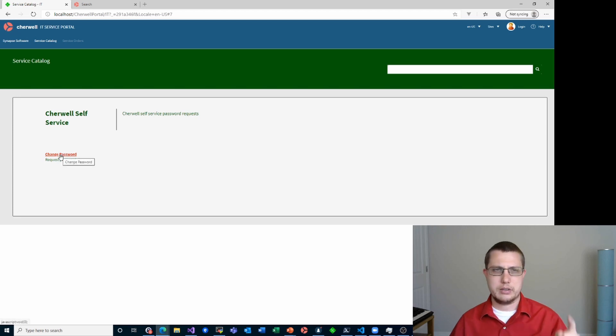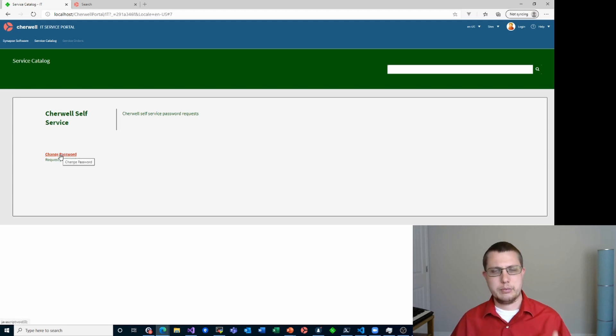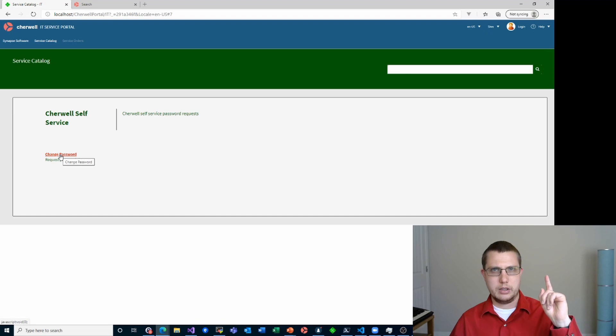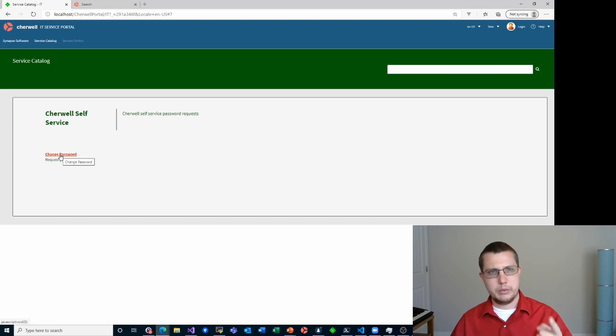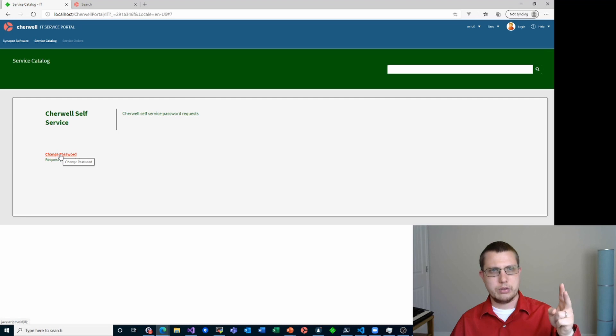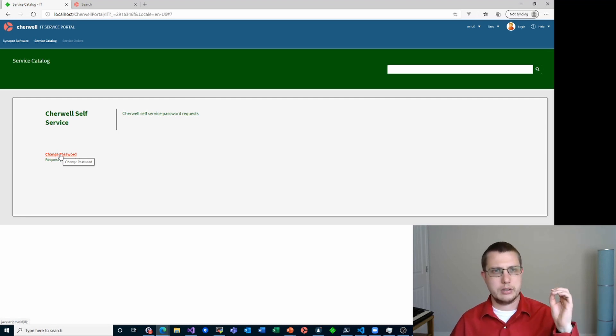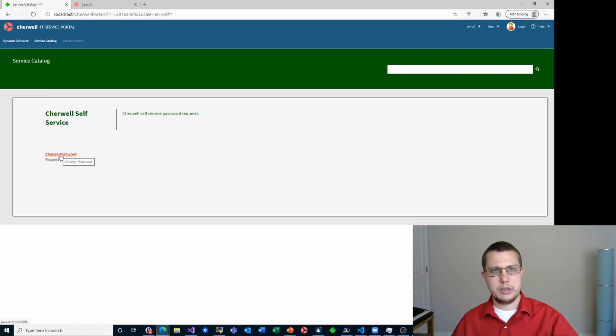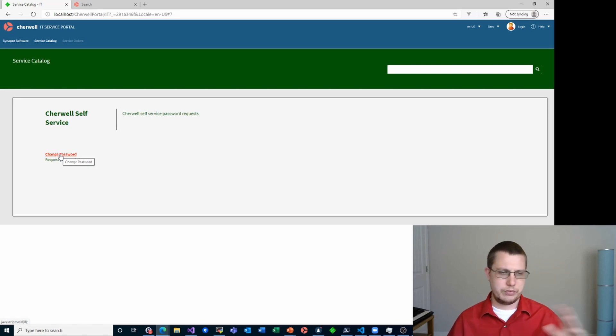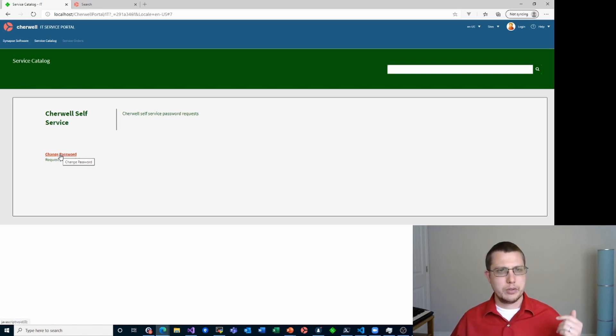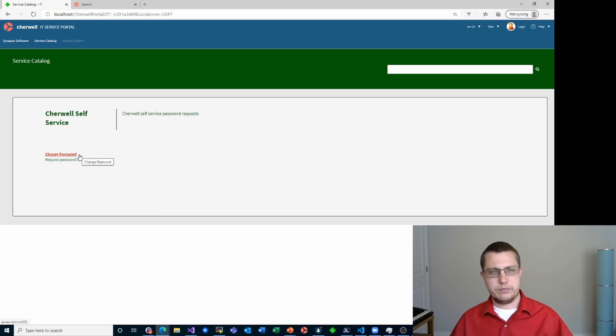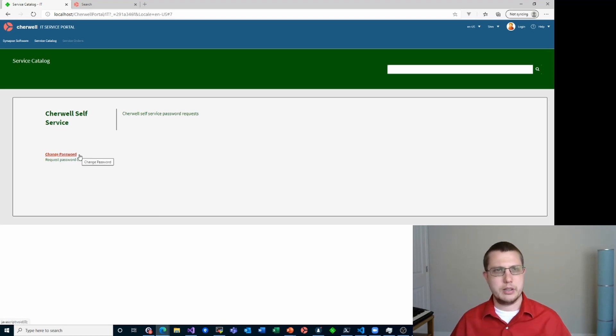Of course, if I clicked that, it would actually require me to log in. That's because one, in order to submit an incident, we need to know who you are. And two, in order to run a one step, you need to be logged in to the system. That's a requirement of ShareWell, and it has been a requirement since the very beginning. So I'm not going to click that, or it's going to redirect me to the rest API and force me to log in.